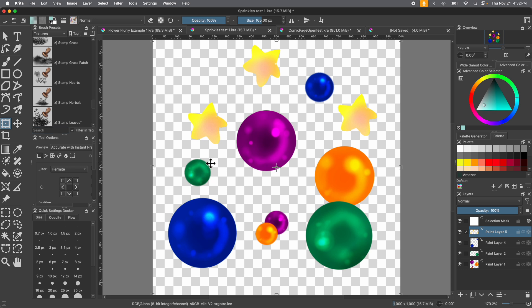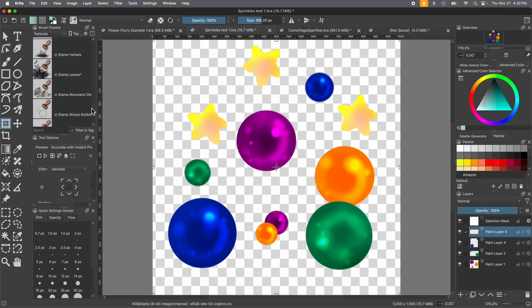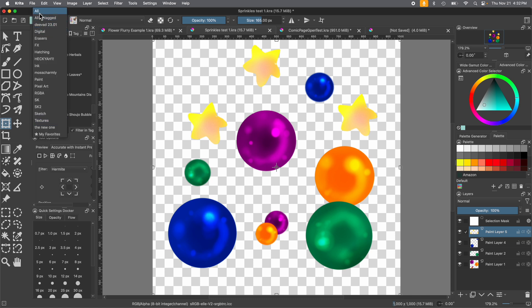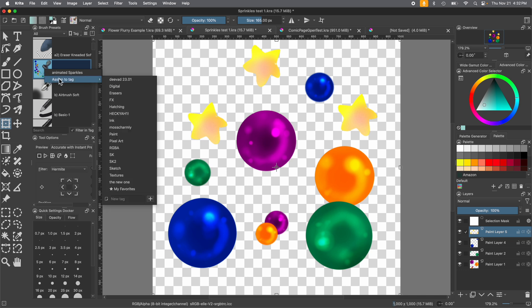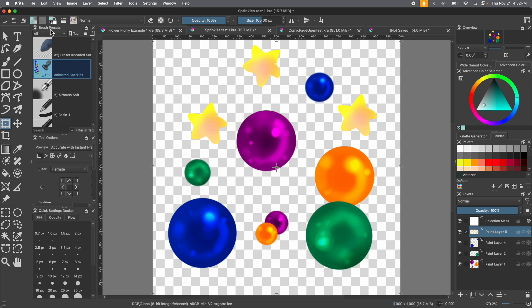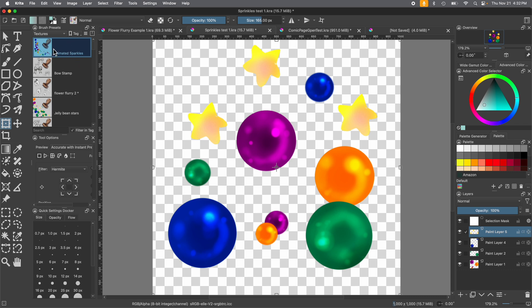We just did it — you just made your first brush! Now you're wondering where it is. You can look for the brush by going into All — it's alphabetical, so there it is. If you need to find it and can't, go into the search bar and type in the name of your brush. You can also right-click and assign it to a tag to find it easier — we're going to put it into Textures, so now this brush will be in Textures. There it is: Animated Sparkles.